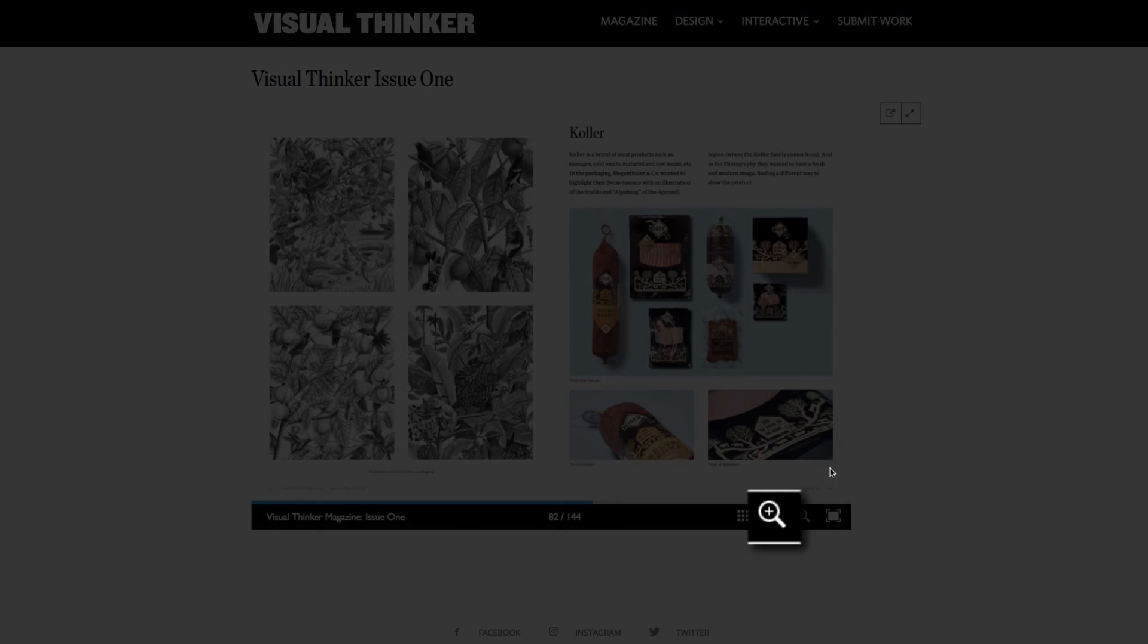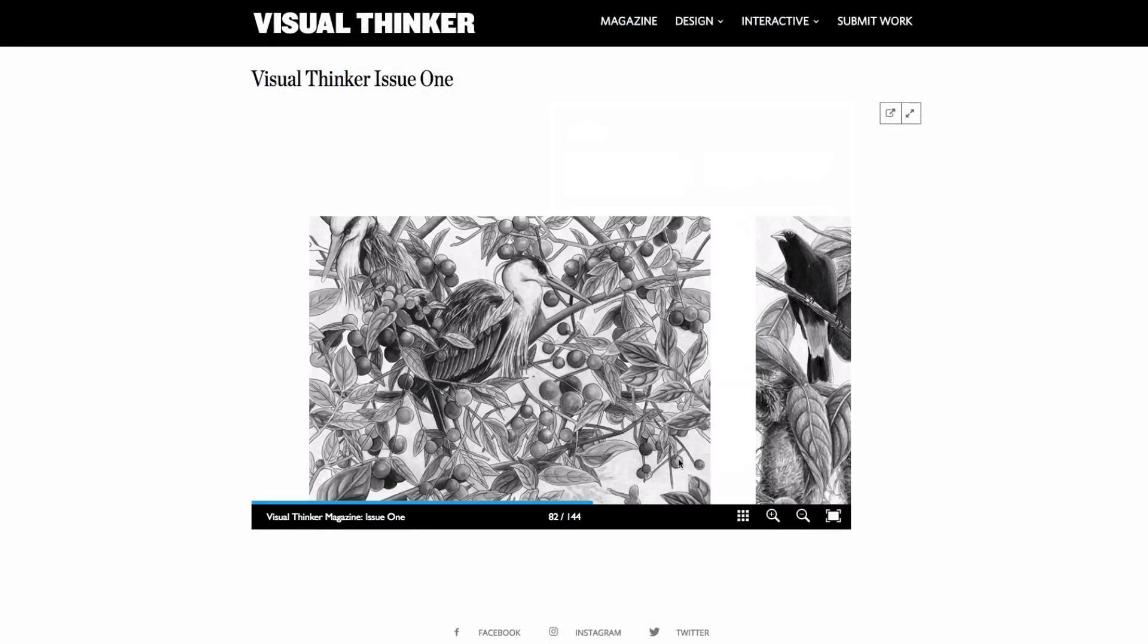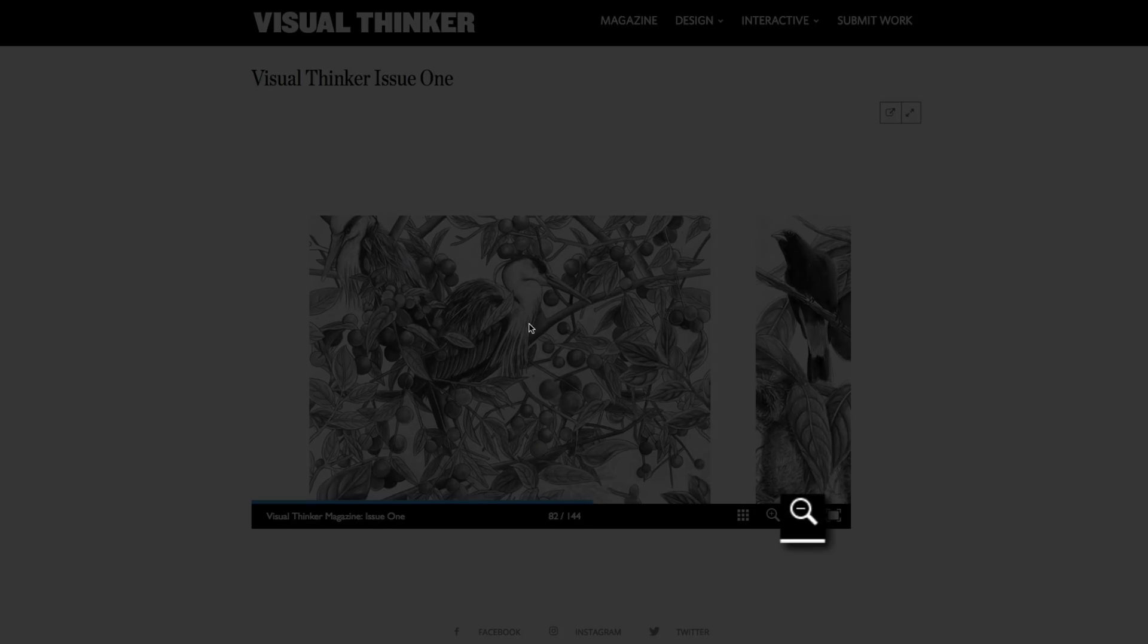Now, I can also zoom in on aspects of the page and then zoom back out as well.